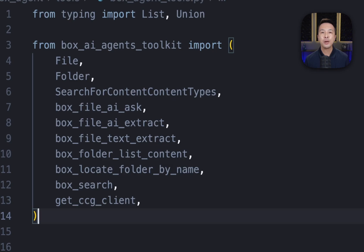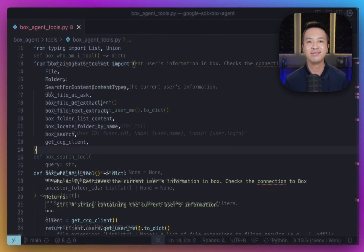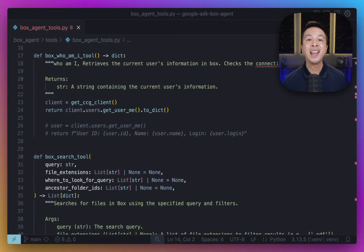We're importing things like Box File AI Ask for querying Box's AI, Box File Text Extract to get text from files, and importantly, Get CCG Client, which handles the authentication to Box using a client credentials grant.